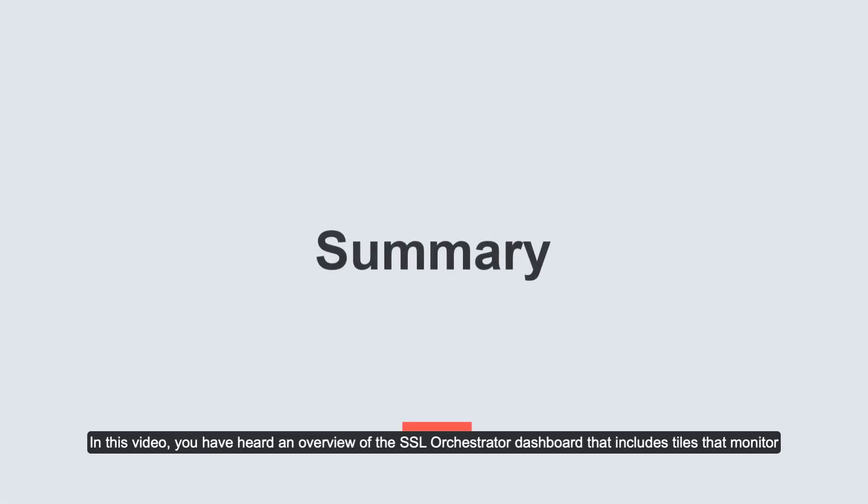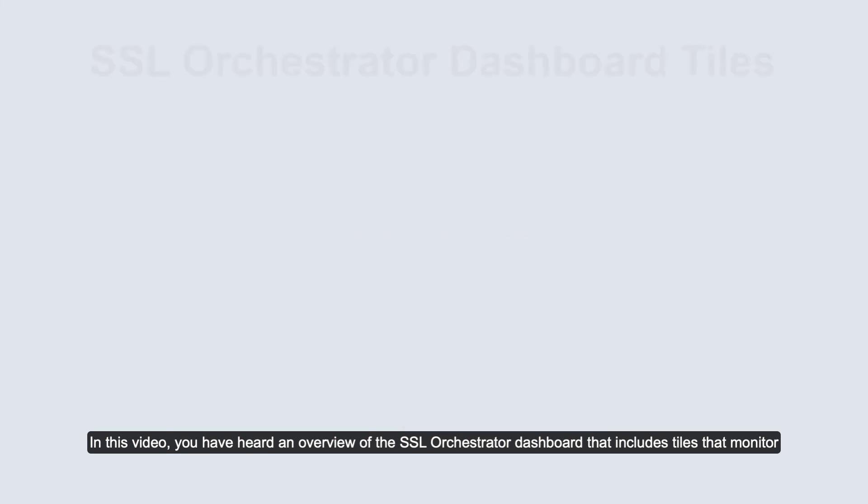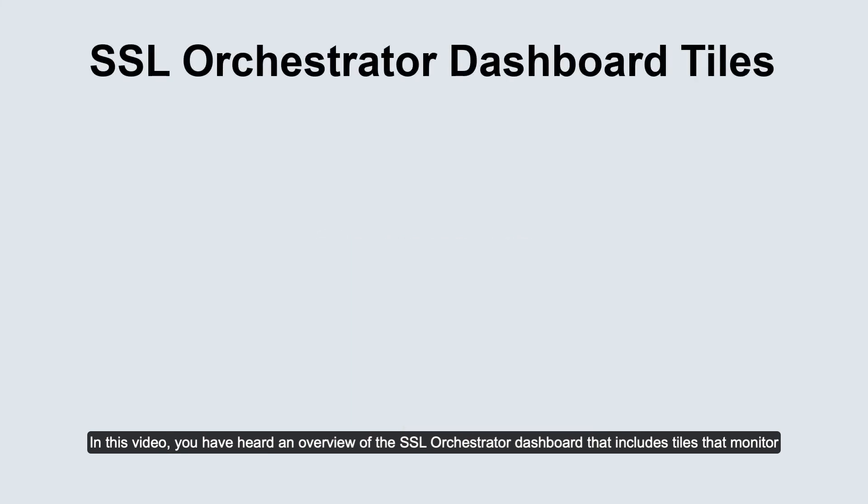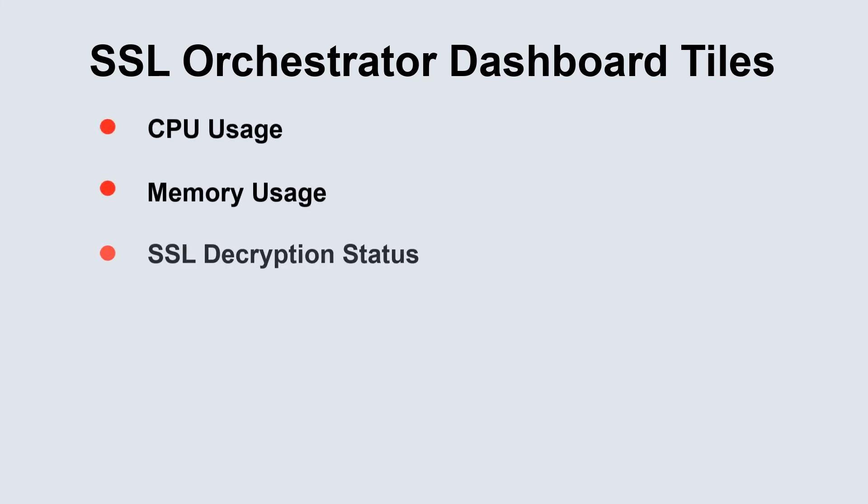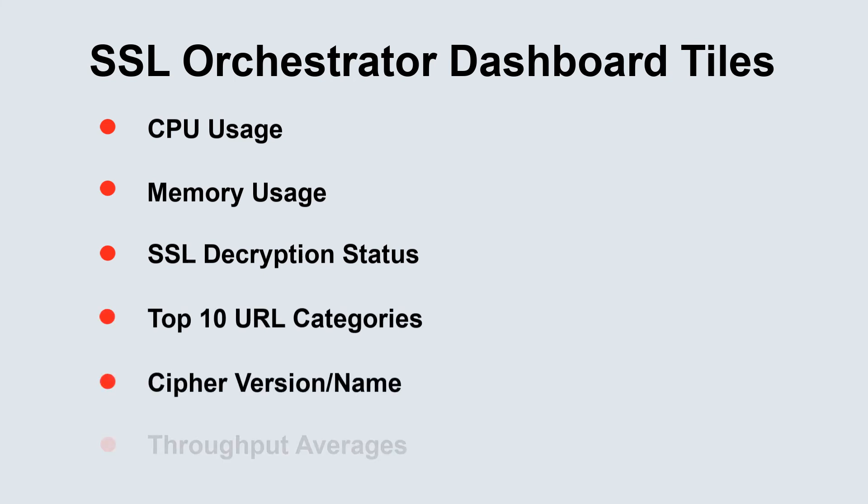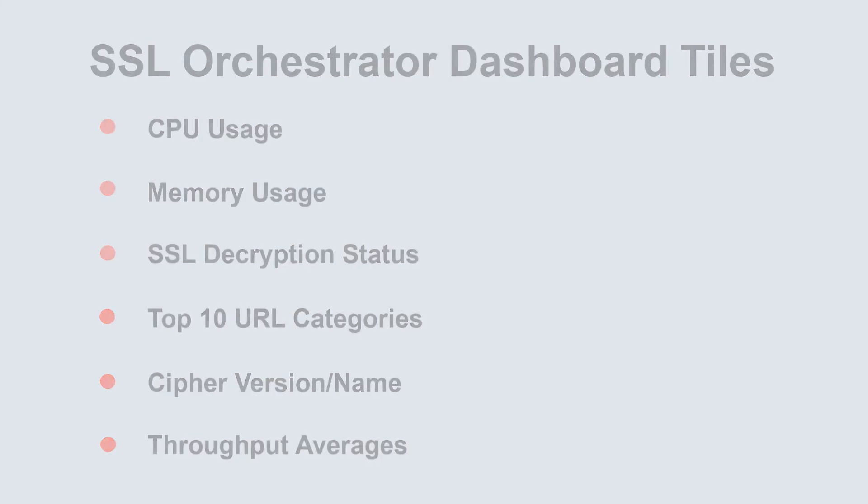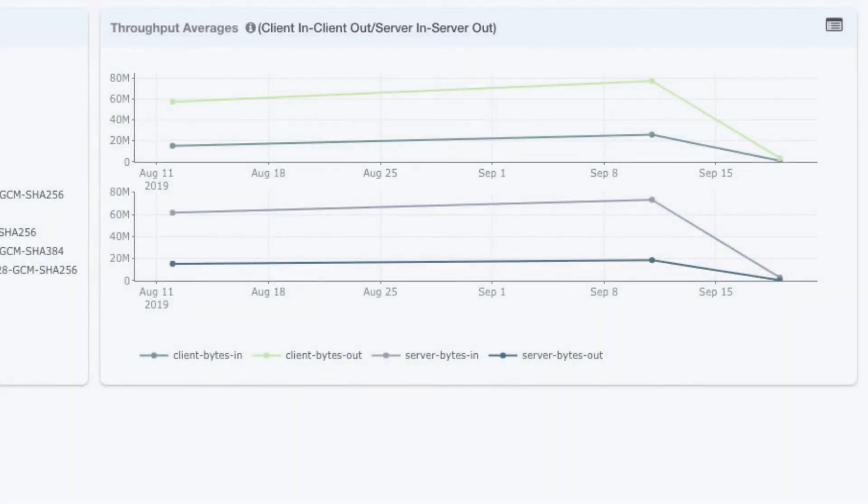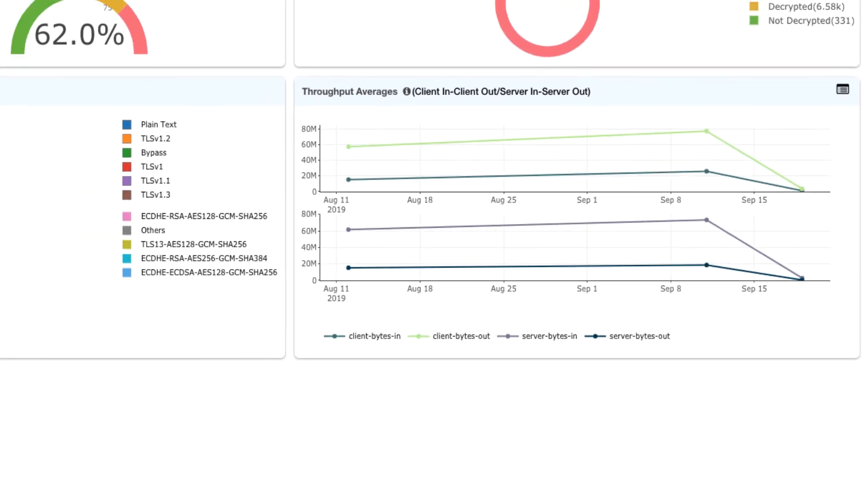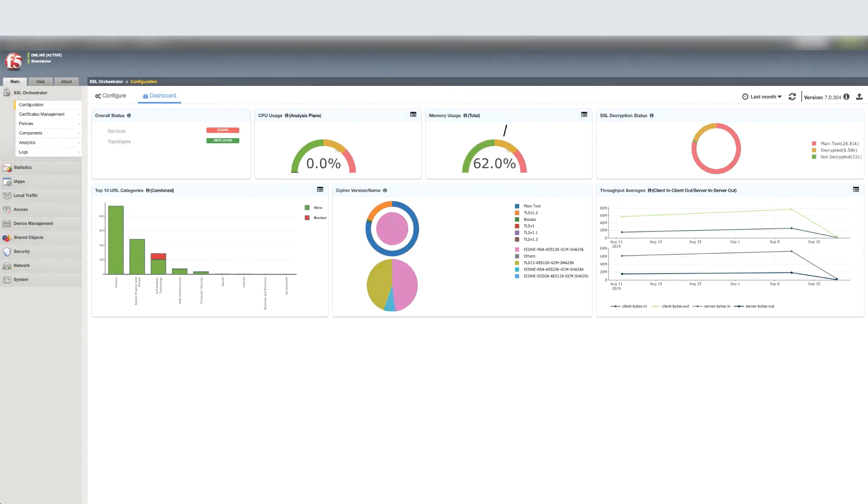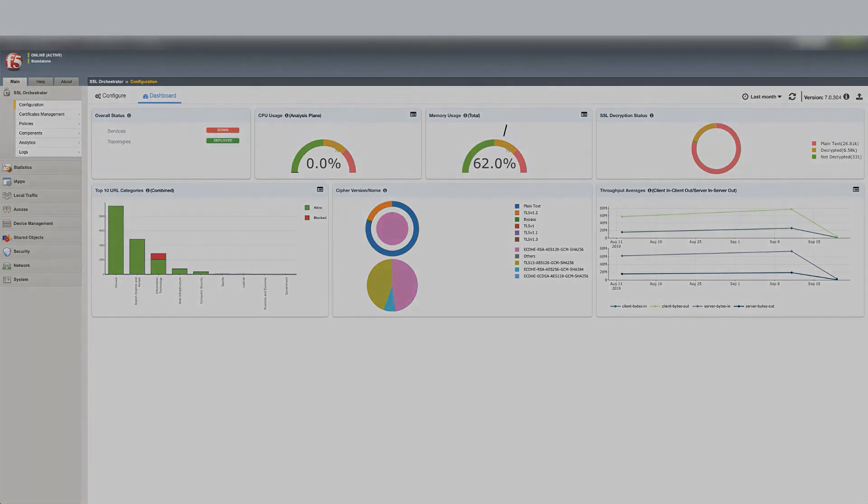In this video, you have heard an overview of the SSL Orchestrator dashboard that includes tiles that monitor CPU usage, memory usage, SSL decryption status, top URL categories, cipher version name, and throughput averages. By employing the SSL Orchestrator dashboard, you can now monitor a customizable view of graphically displayed color-coded gauges and graphs of your overall system performance using F5 SSL Orchestrator.